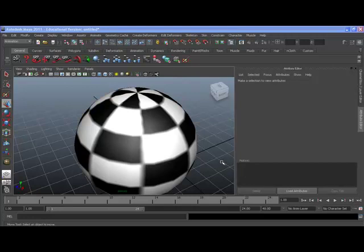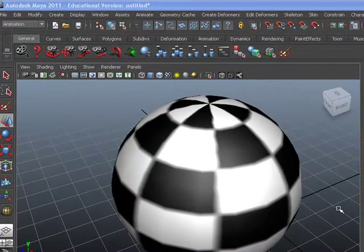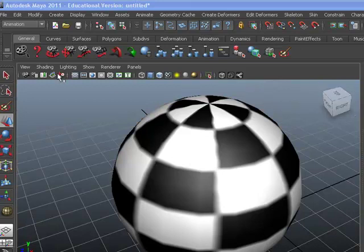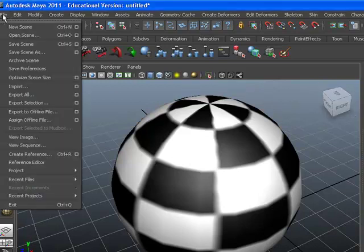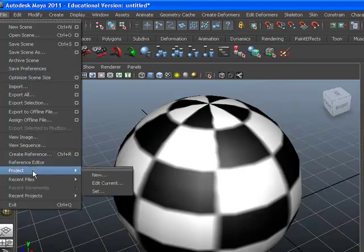But make sure if you are on a network, you have the rights to save in that location and that there is enough disk space. You will begin by going to your main menu and selecting File, Project, Set.